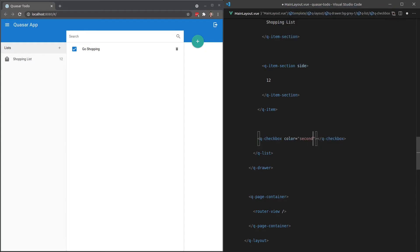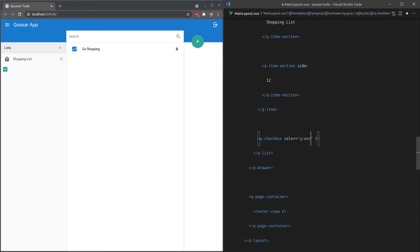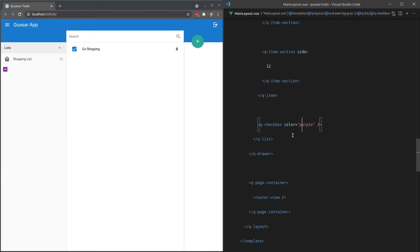That's going to choose our secondary color, and I'll tell you more about that in a moment. So we can also say green, purple, have a play around with that and see what you've got available to you.